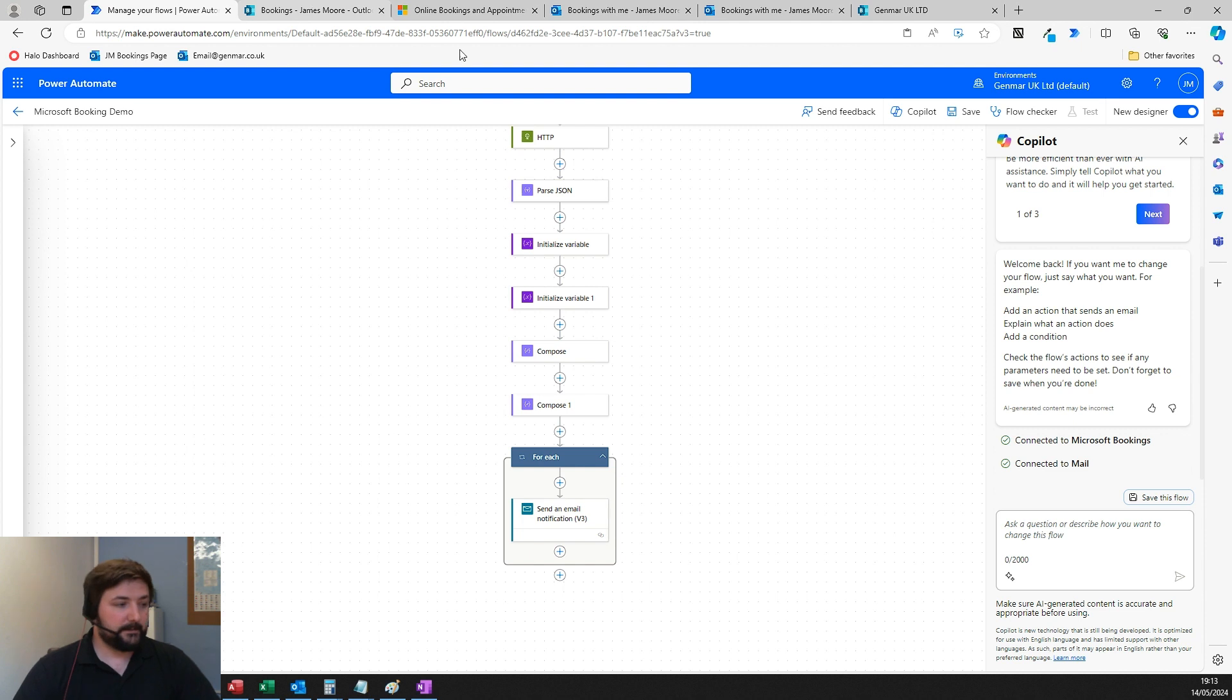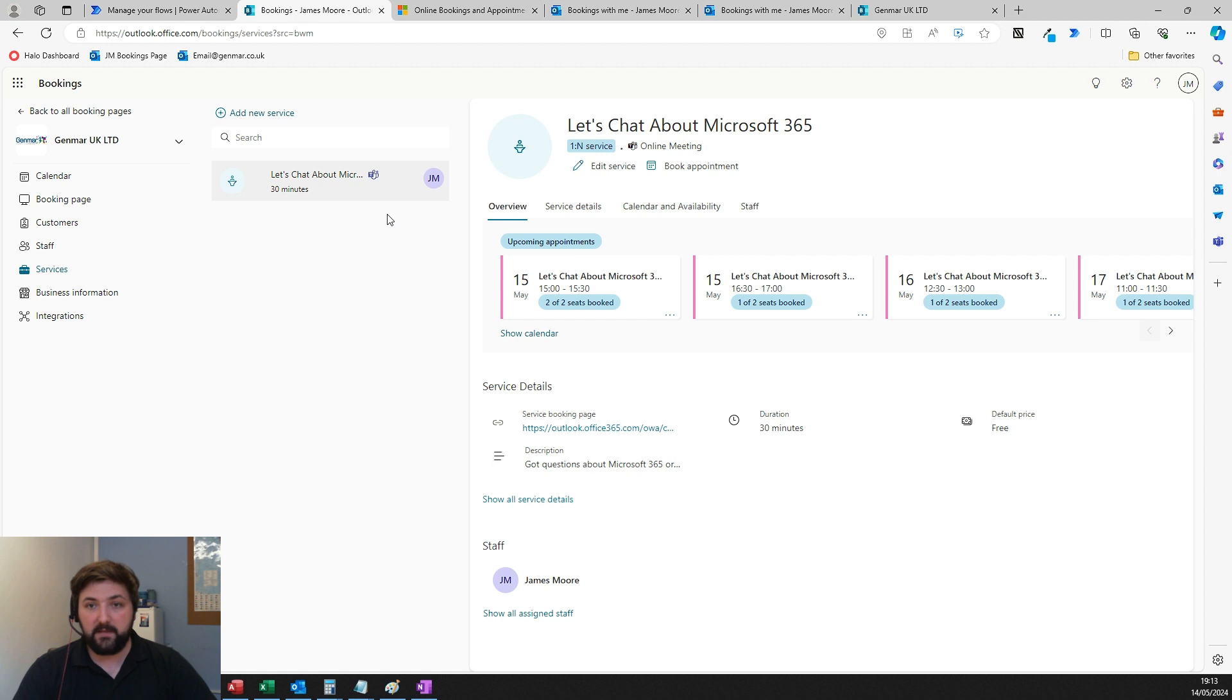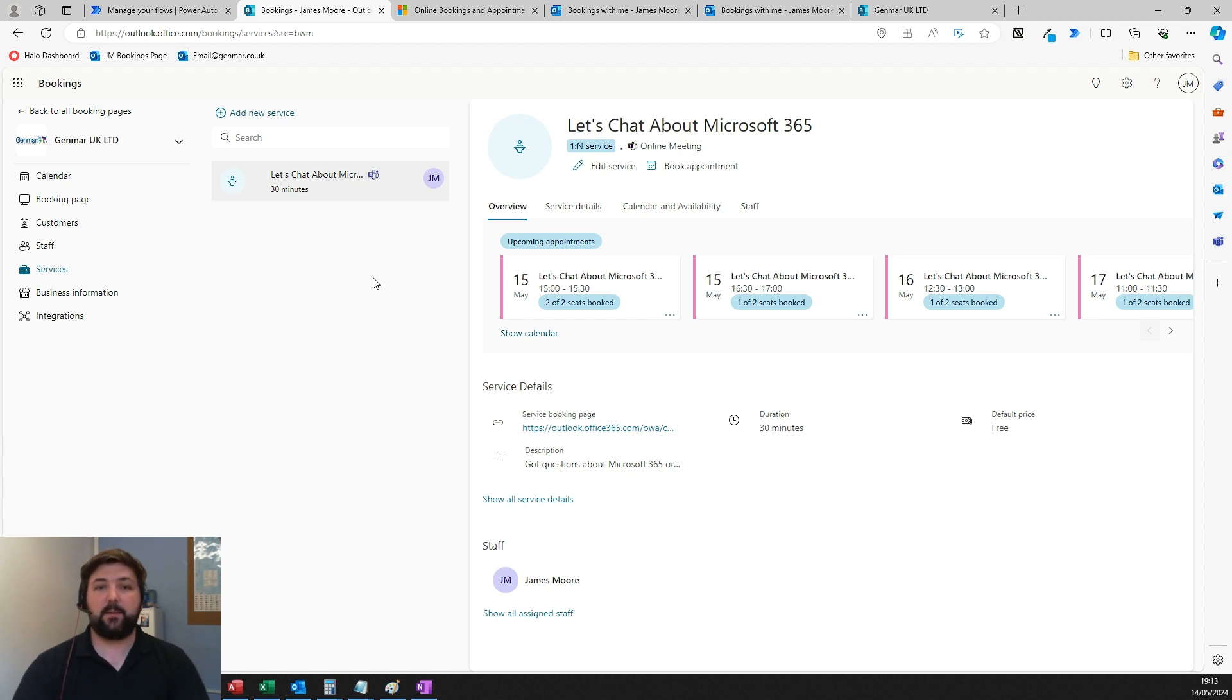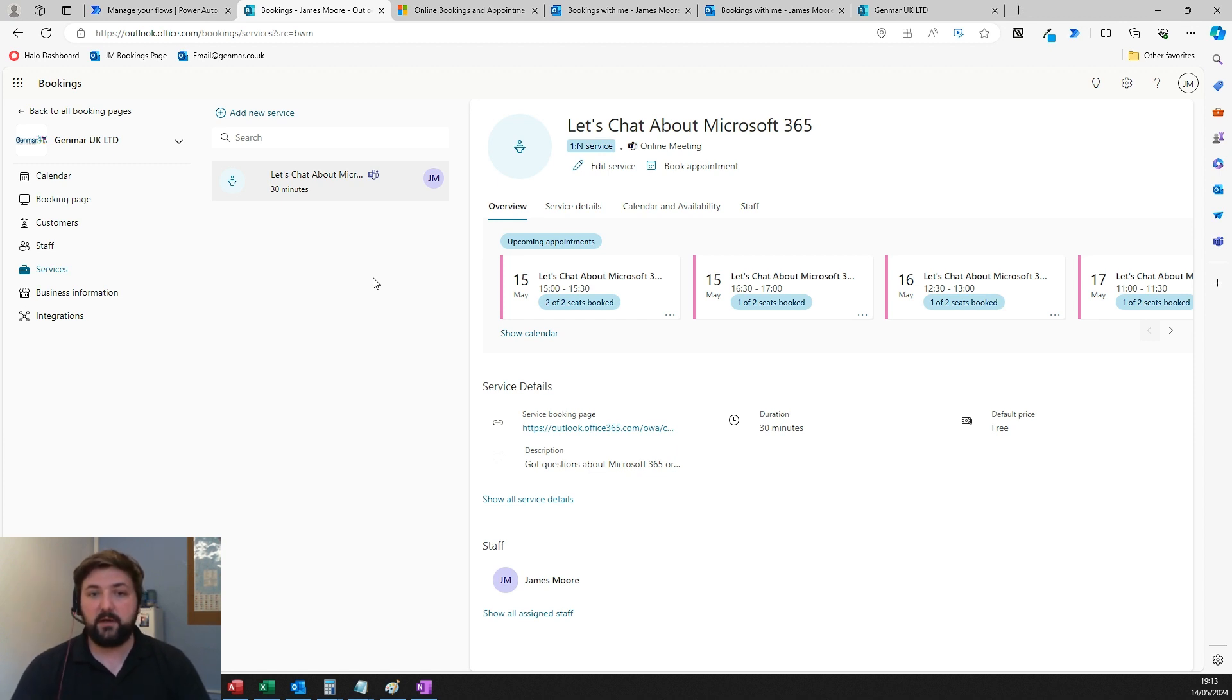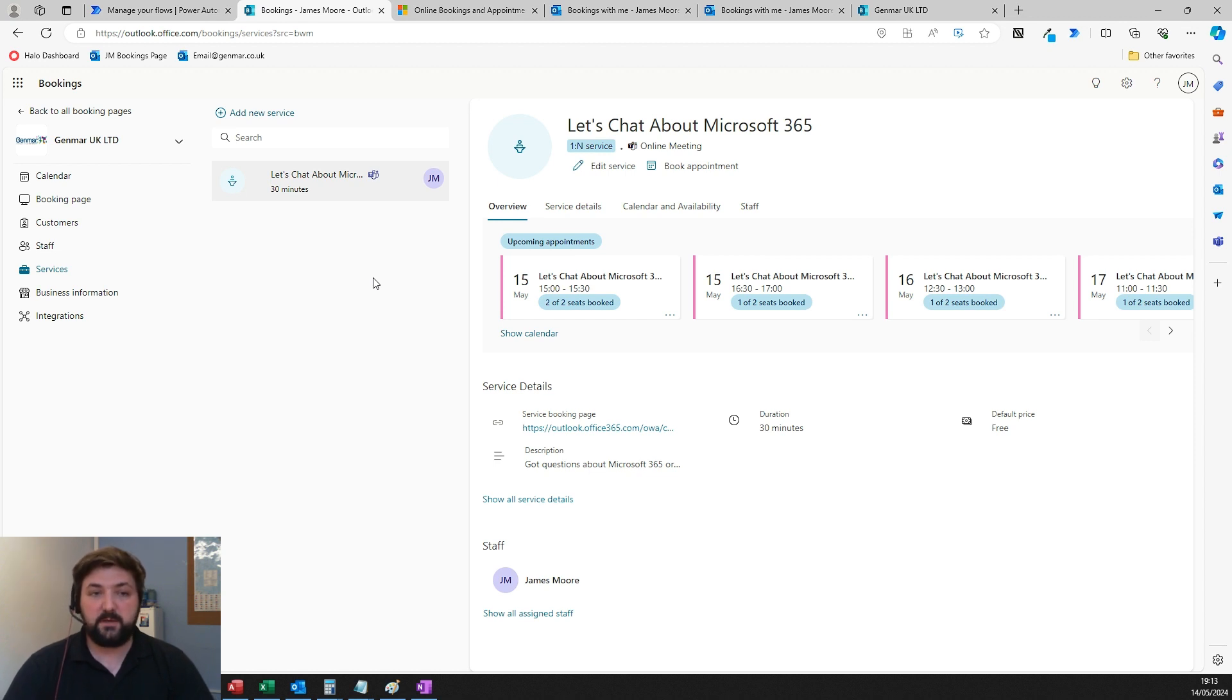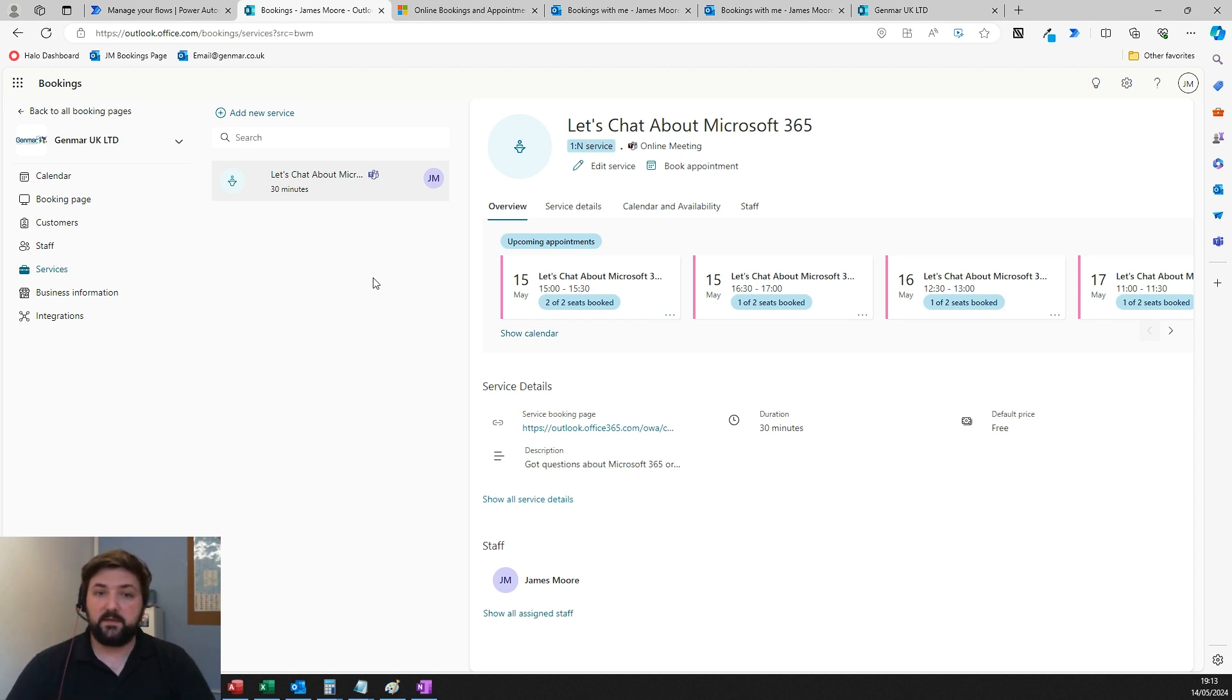Bookings is relatively simple, straightforward, and really good for booking in meetings. Like everything else in Microsoft 365, building it out into Power Automate can really step up that automation and build out more streamlined processes for your business. That's about it. If anyone's got any questions about Bookings, Microsoft 365, or Power Automate, don't hesitate to reach out. I'll put some links in the description.